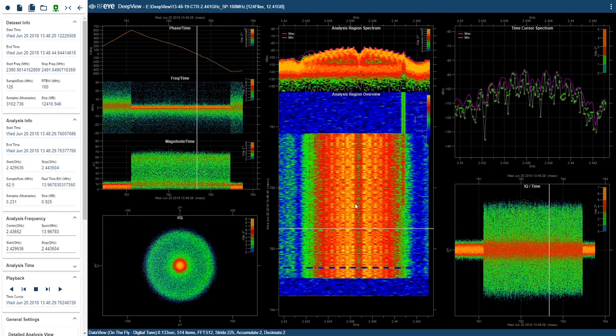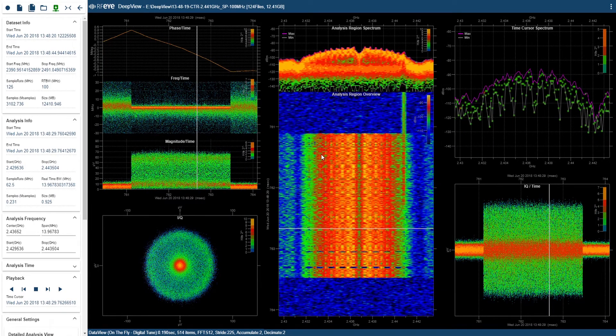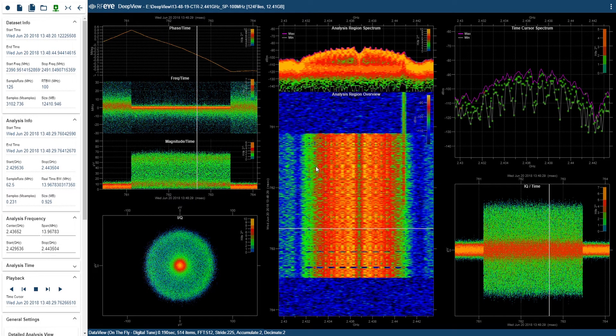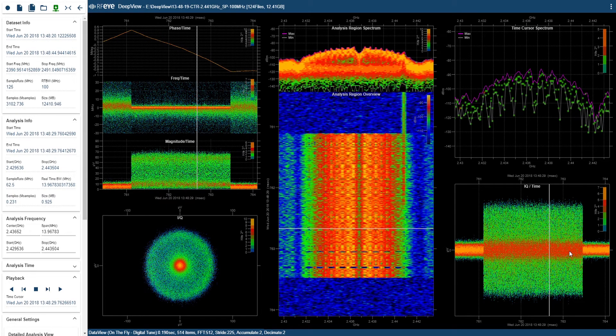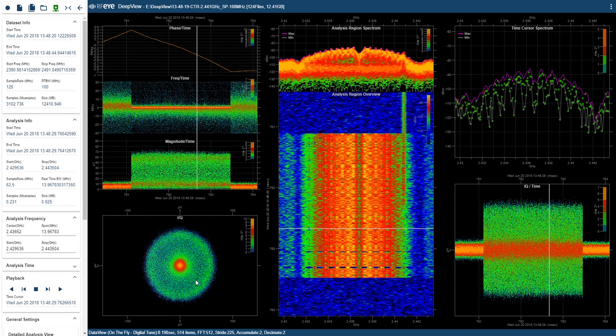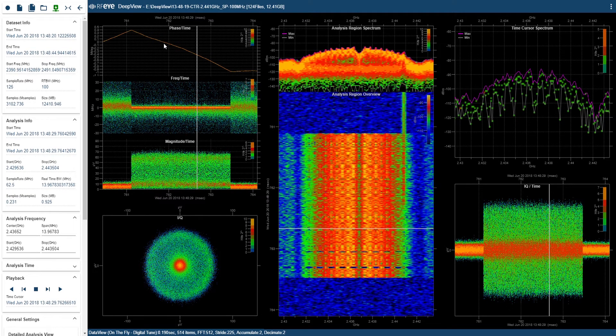As we've been zooming in on the signal, you may have noticed a lot of the charts have changed giving a more detailed view. This is possible as DeepView is now doing an on-the-fly analysis. So in the bottom right hand corner I have an IQ time heat map and in the bottom left hand corner I have an I versus Q heat map. Above that I have magnitude against time heat map, I have a frequency against time heat map and a phase against time heat map.